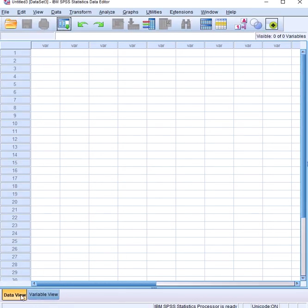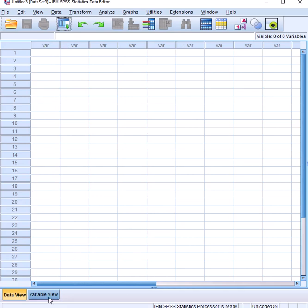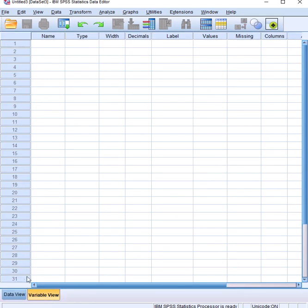From this blank window you have two views at the bottom: data view and variable view. The data view is where you fill in the data manually — you type the data set that is given. But for the column names, that's the data dictionary — we create it in the variable view.